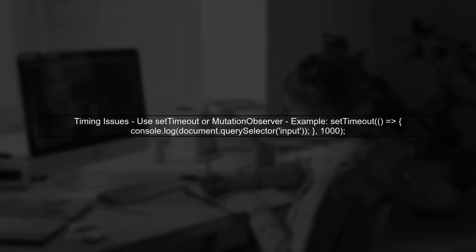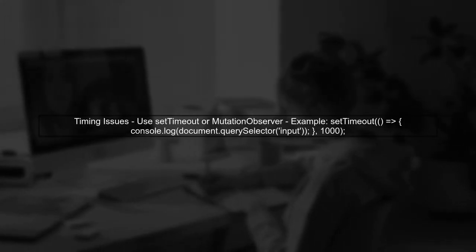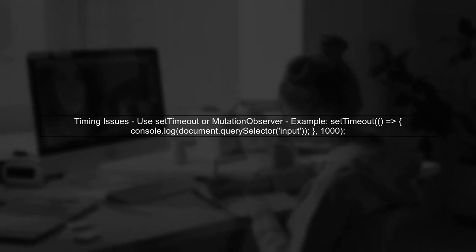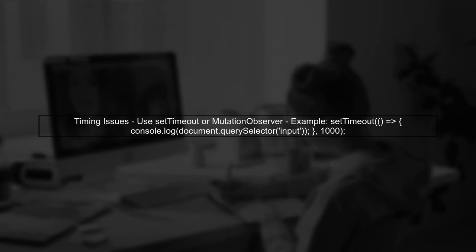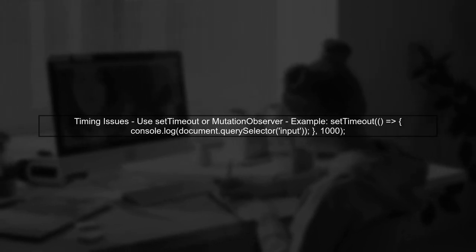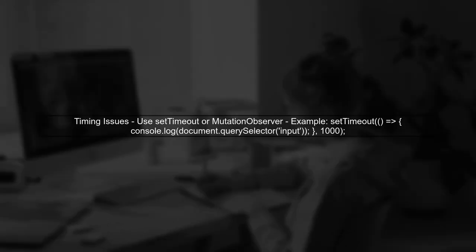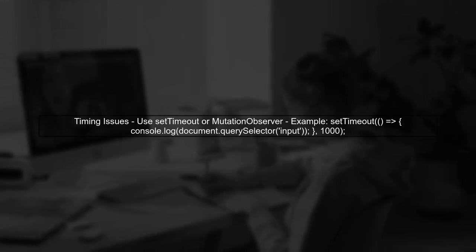If the element is present but still returns null, it might be due to timing issues. The element may not be fully loaded when you run your command. To handle this, you can use a timeout or a mutation observer.